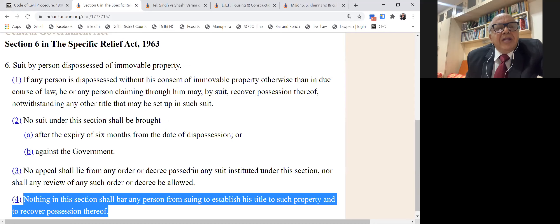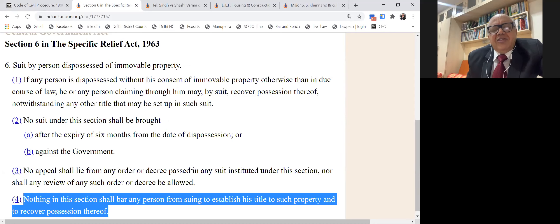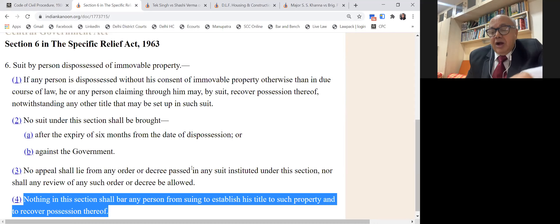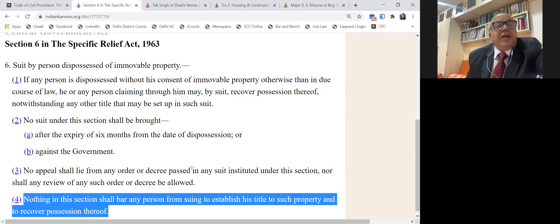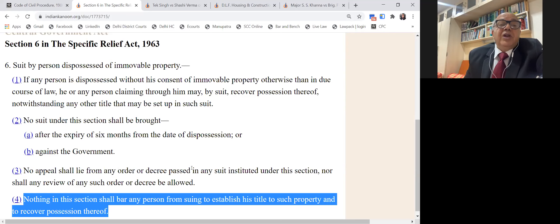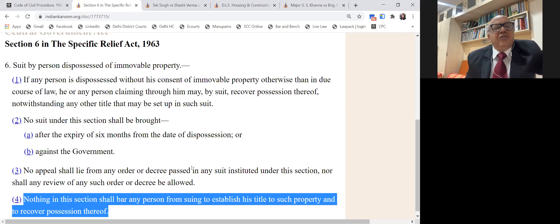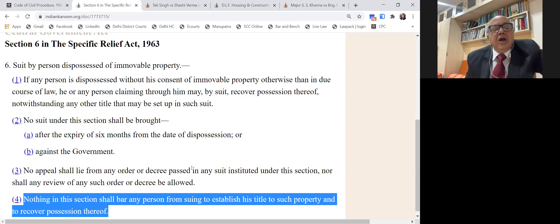The tenant filed a suit in City Civil Court for restoration under Section 6 of the Specific Relief Act as a summary suit. Had he filed under Section 6 plus sub-section 4, the City Civil Court would not have had jurisdiction — for example, for a declaration that he is a tenant who should not have been dispossessed without due process of law, that suit would lie before the Small Causes Court. But if he merely said he was in possession and was dispossessed without consent and should be restored, that would be a civil suit under Section 9.